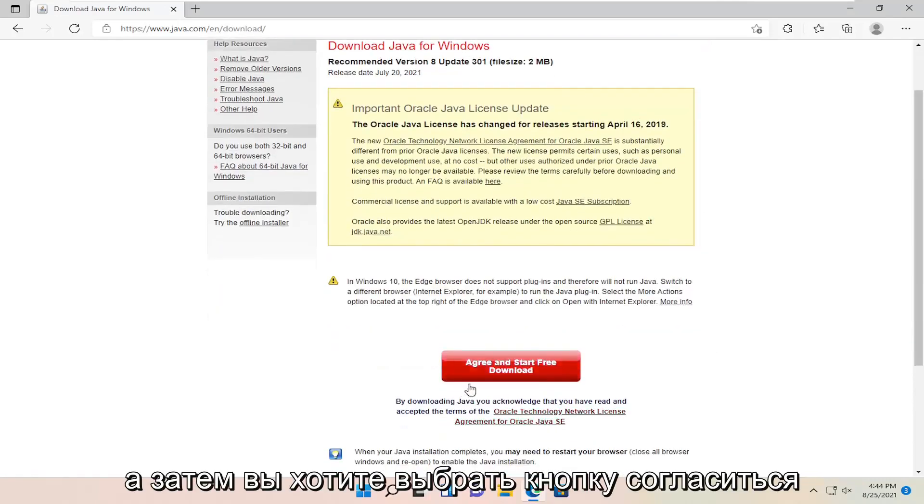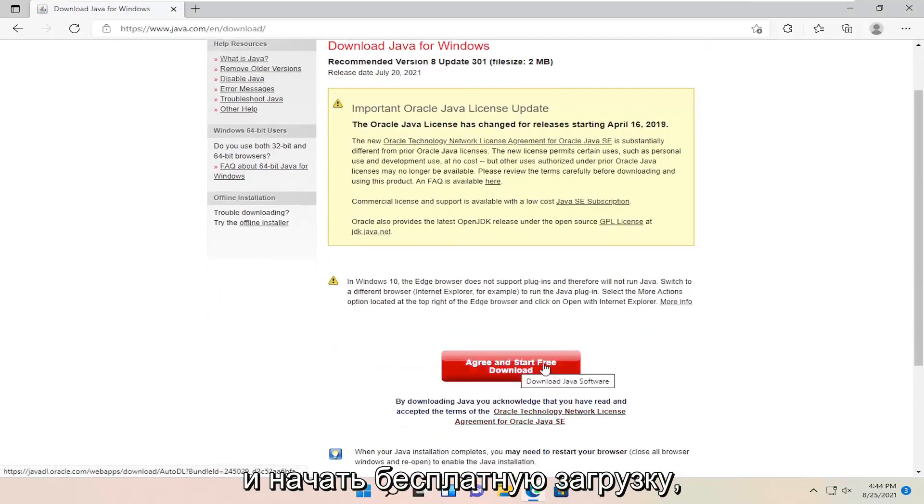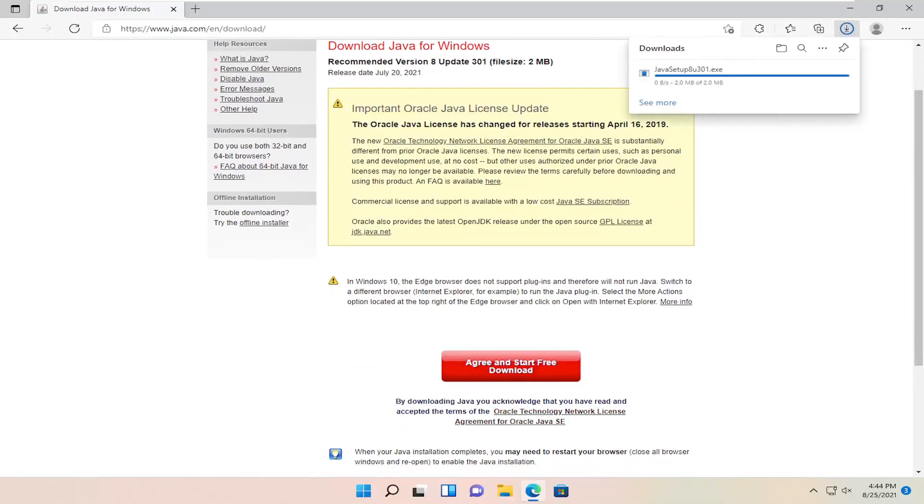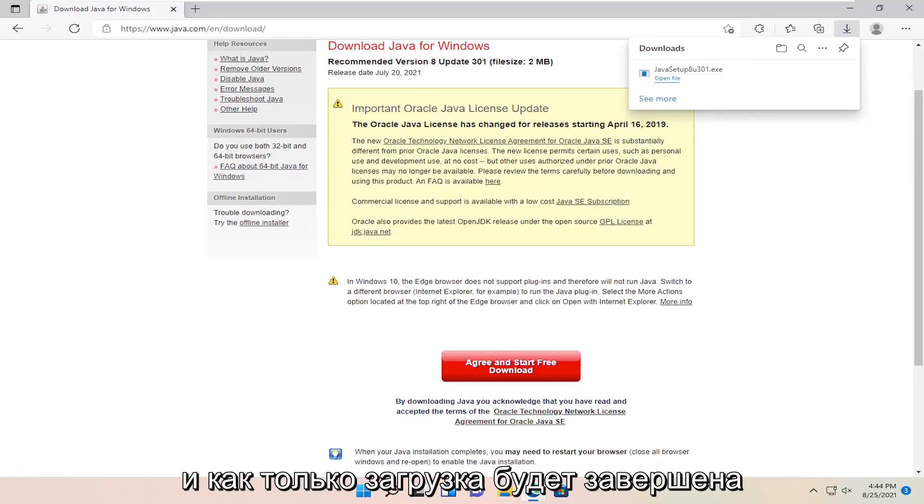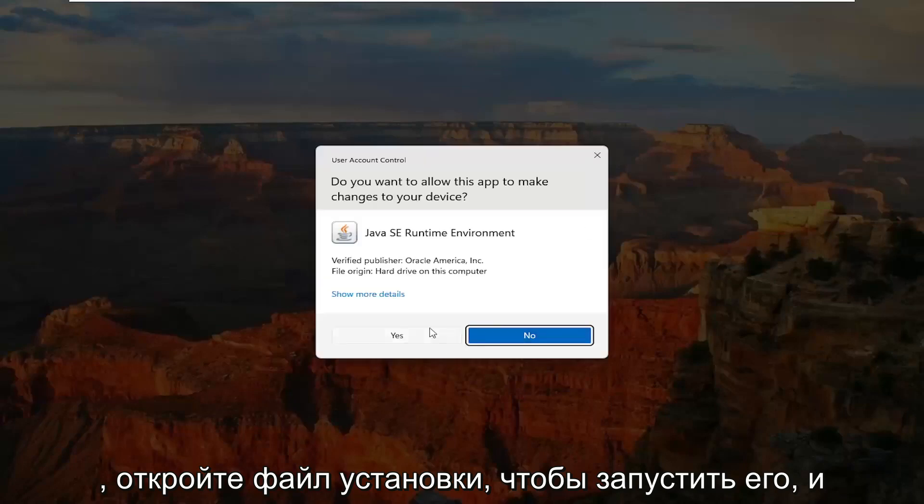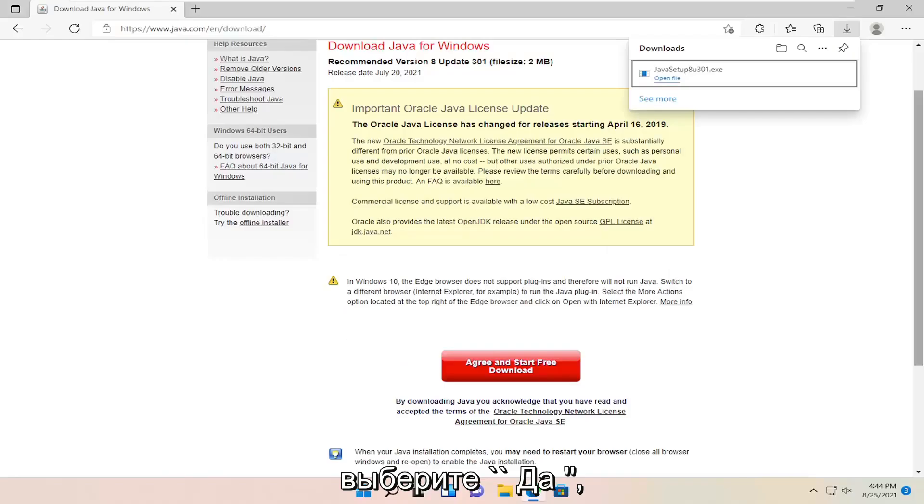Then you want to select the agree and start free download button. Once it's done downloading, go ahead and open up the setup file to run it and select yes.